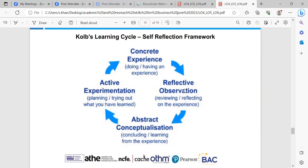The third style is converging, combining abstract conceptualization and active experimentation. People with a converging learning style can solve problems and will use their learning to find solutions to practical issues. They prefer technical tasks and are less concerned with people and interpersonal aspects. They are best at finding practical uses for ideas and theories, and can solve problems and make decisions by finding solutions to questions. They are more attracted to technical tasks than social or interpersonal issues, and like to experiment with new ideas, simulate, and work with practical applications.